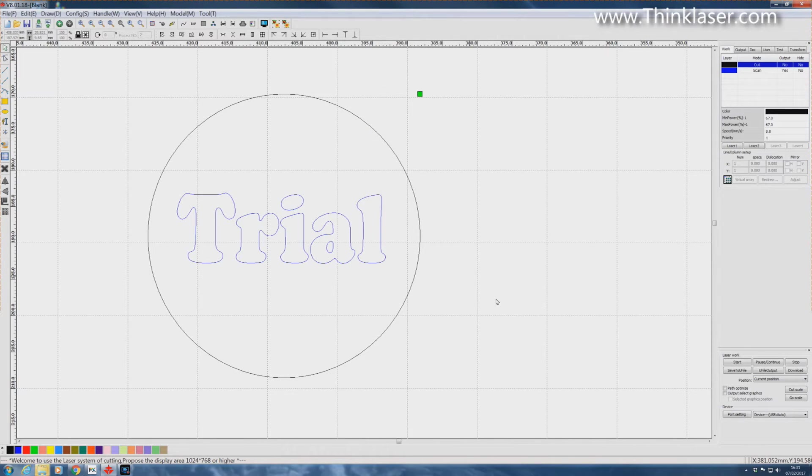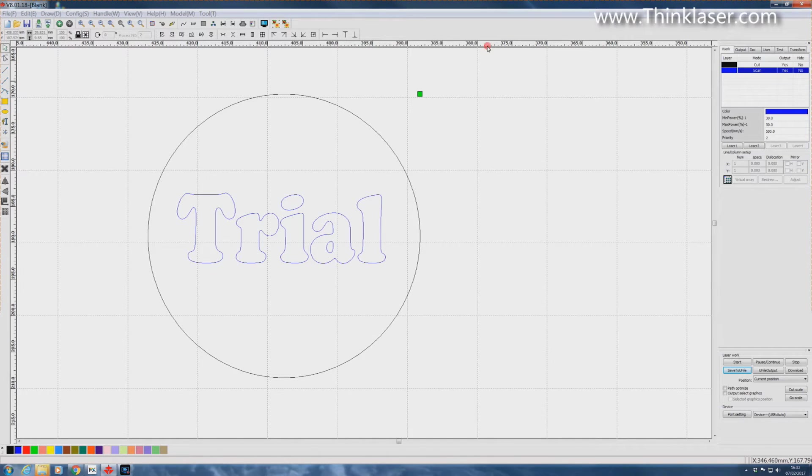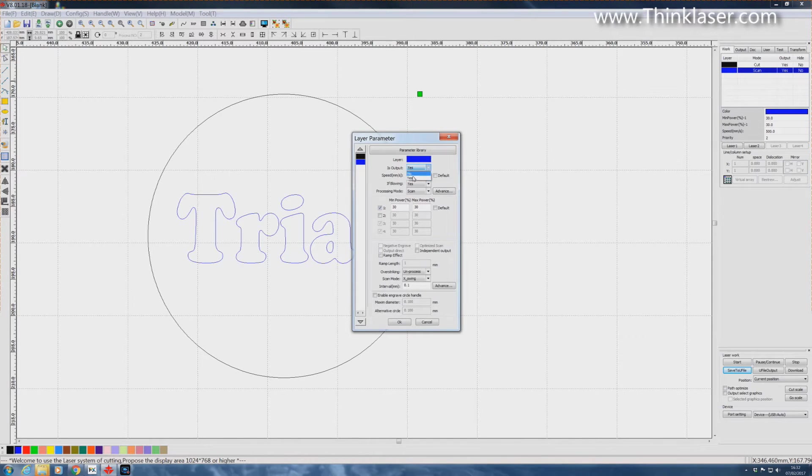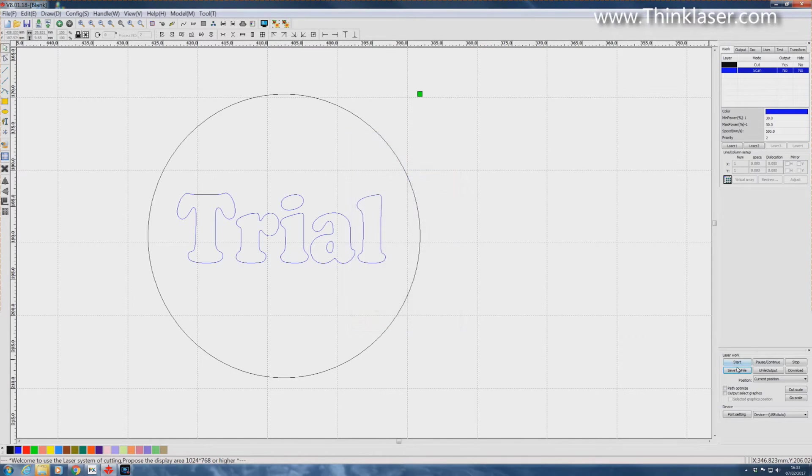Then I shall save this to a USB stick and now we'll go to the scan layer. Is output no? And we save that as a program.